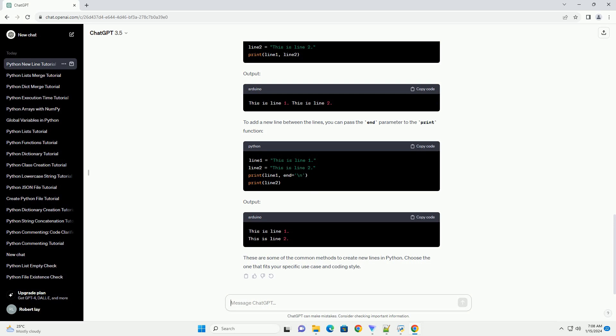These are some of the common methods to create new lines in Python. Choose the one that fits your specific use case and coding style.